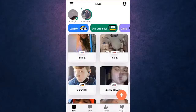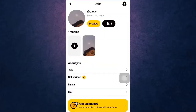Then, tap on the profile icon which is on the top right of your screen. After you tap on your profile icon, you'll land on this page. Here, you'll have to tap on the settings icon which is on the top right.